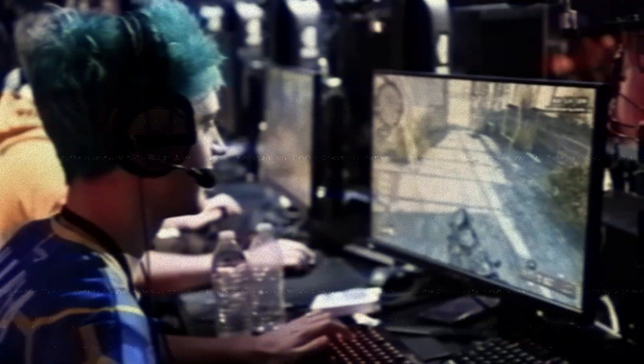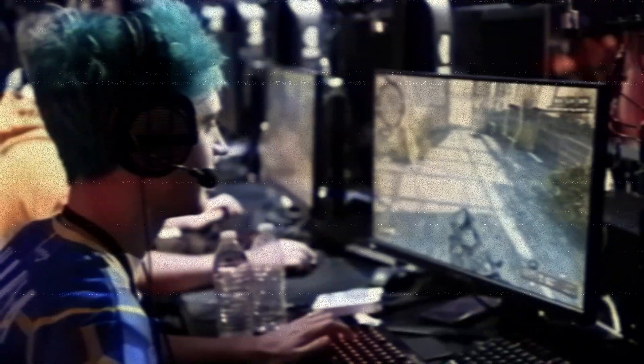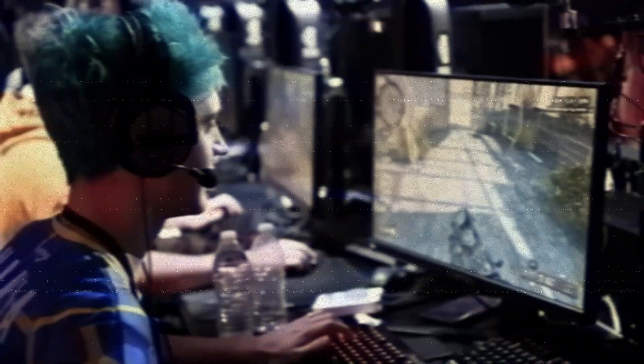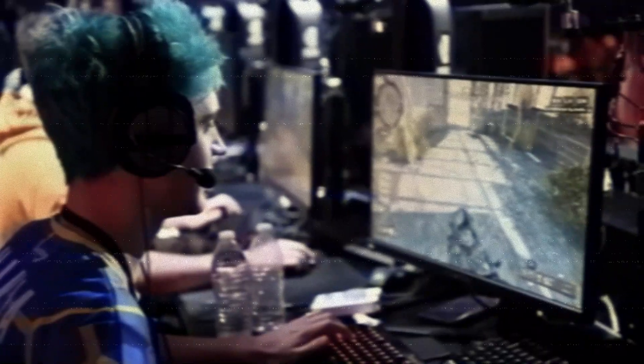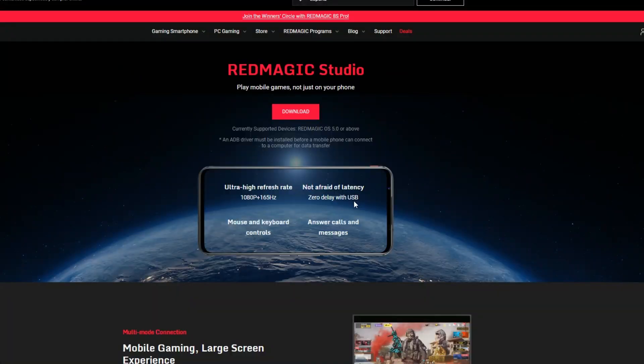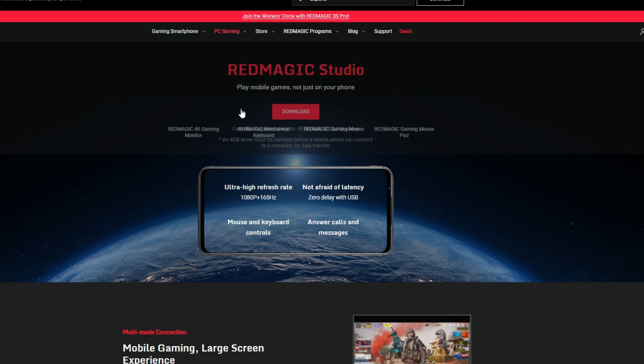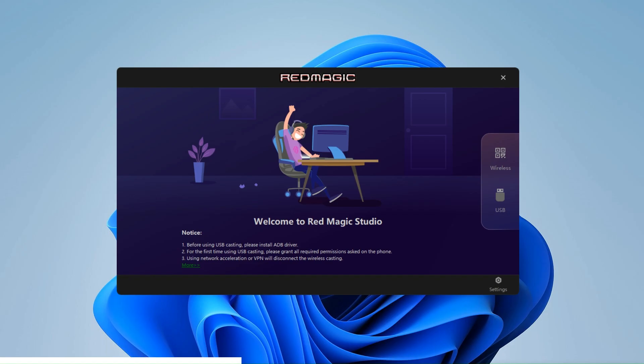We can also use it to map our keyboard and mouse to mobile video games from our smartphone. The Red Magic Studio can be downloaded from redmagic.gg and it is compatible for Red Magic devices with an operative system 5.0 or above.